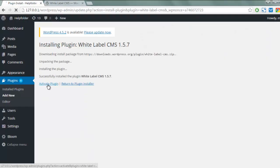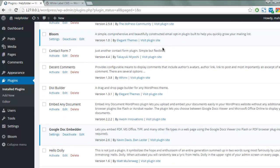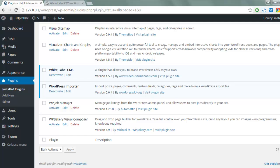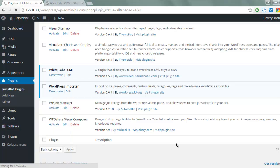You can now activate the plugin and then take a look at the plugin options. Once activated, go to the Settings tab, then click on White Label CMS. That link will take you to the White Label CMS settings page.